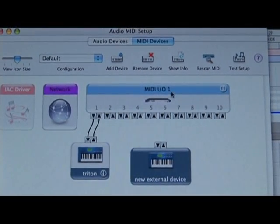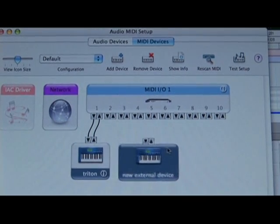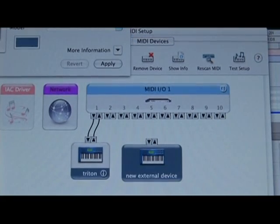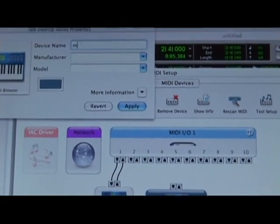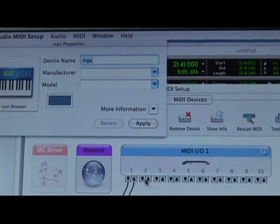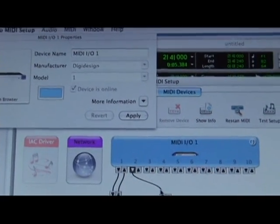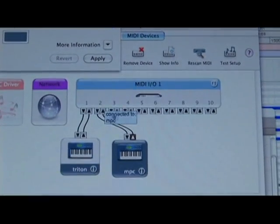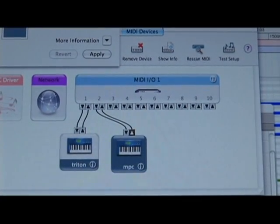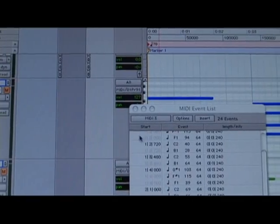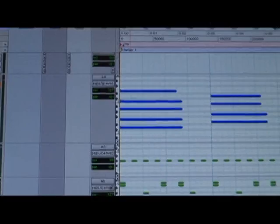The MIDI IO that I have has up to 10 inputs and outputs. So on this new device — let's say this is my MPC — I'm going to make sure that the out from my MIDI port goes into the in of the MPC, and the out of the MPC goes to the input of the MIDI port. Once this is all set, I'll be able to choose this option within my MIDI data.